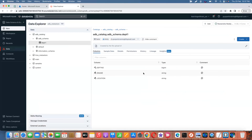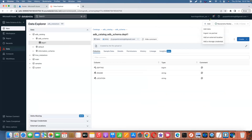Similarly, if you want to create additional external locations or external storages, there are multiple options. There is a plus/add button where you can choose: first external storage, then credentials, then external location.